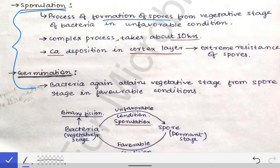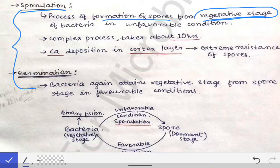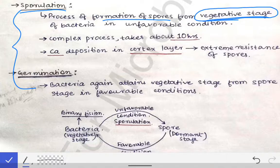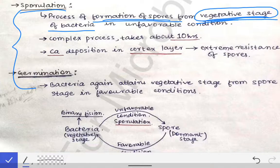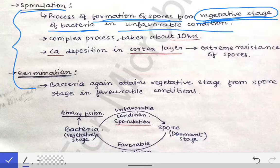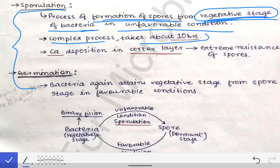Sporulation is the formation of spores from the vegetative stage of bacteria in unfavorable conditions. The vegetative stage is the normal stage of bacteria when there is favorable temperature, pH, and nutrients. In unfavorable conditions, the bacteria changes from the vegetative stage to the spore stage — this process is called sporulation and takes about 10 hours.